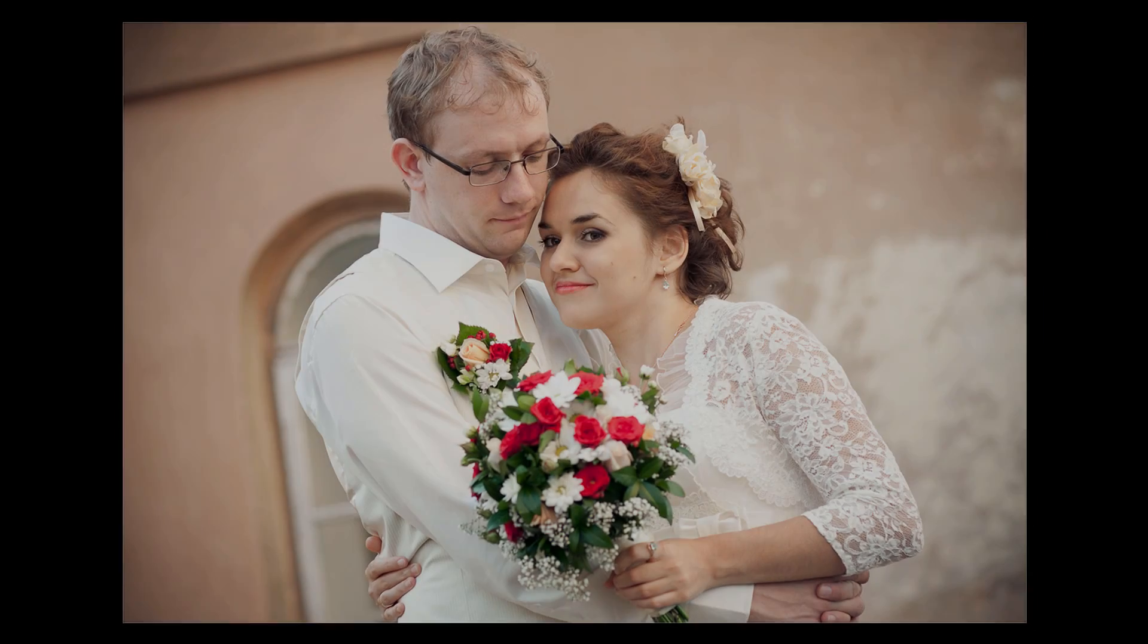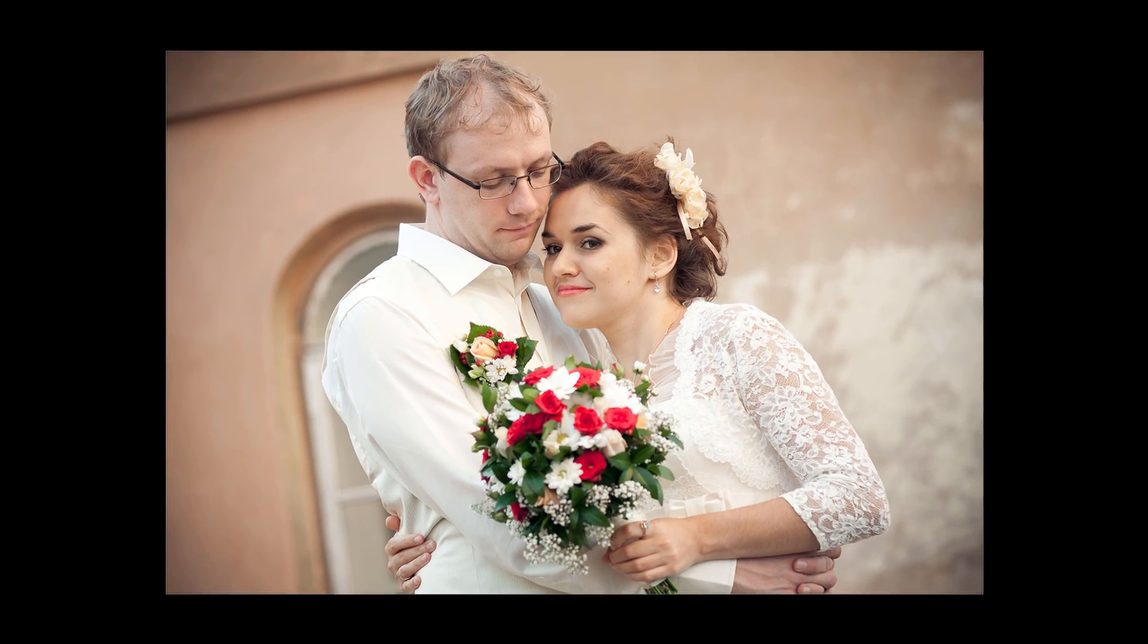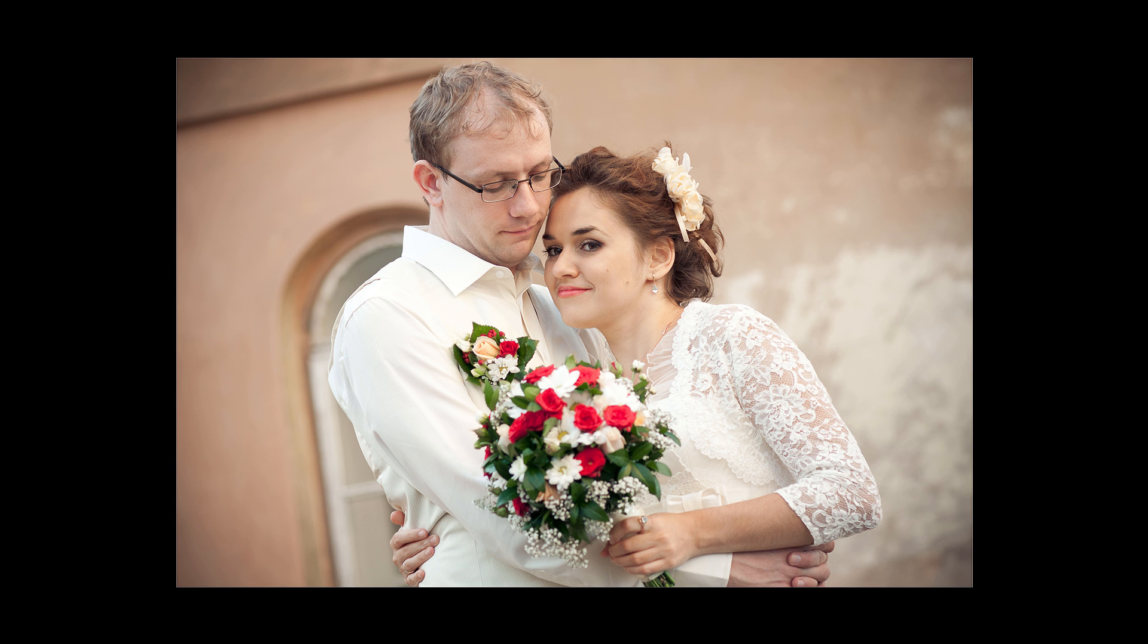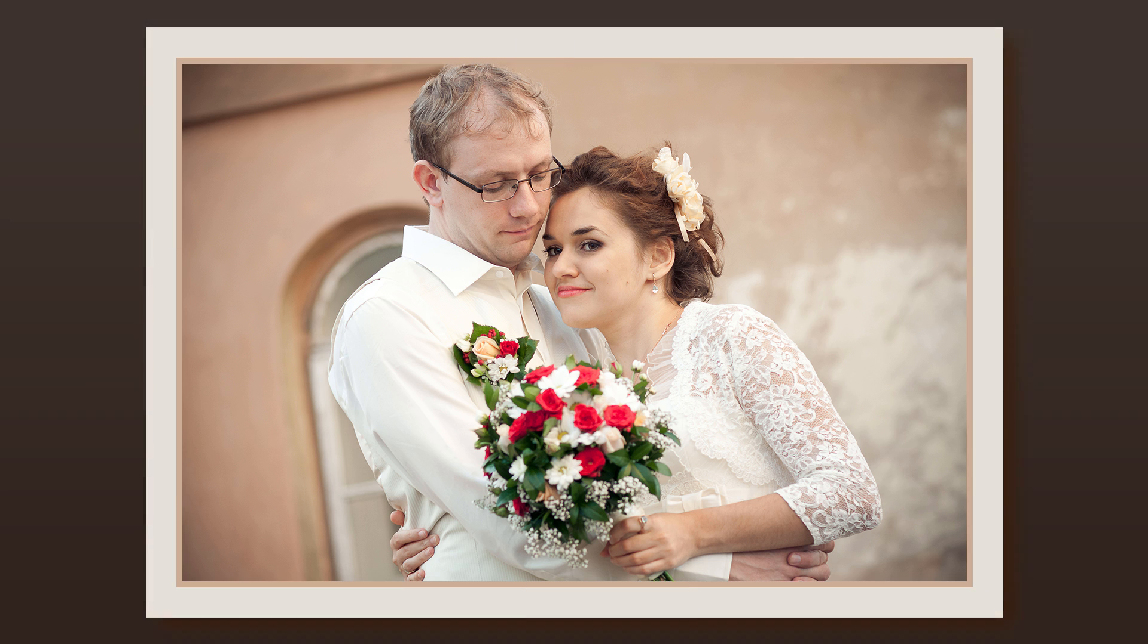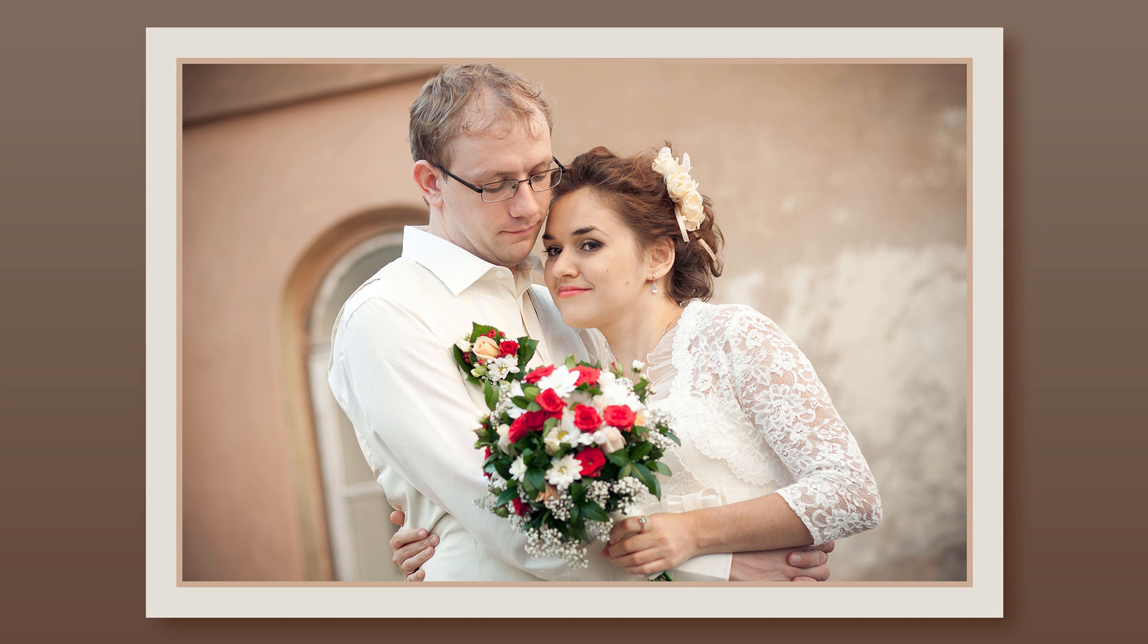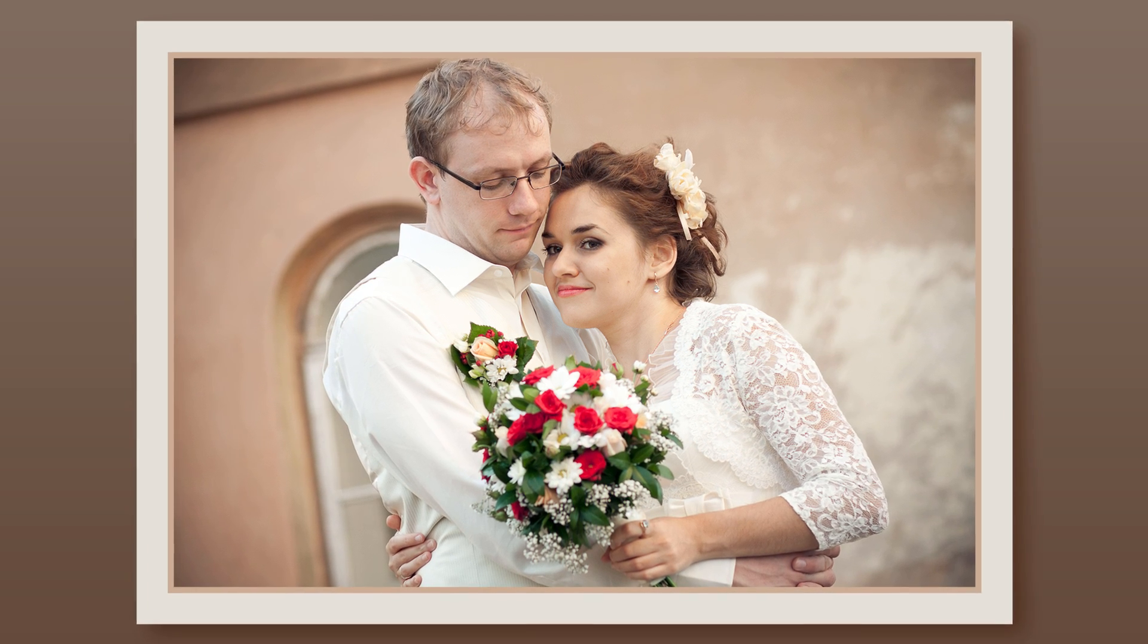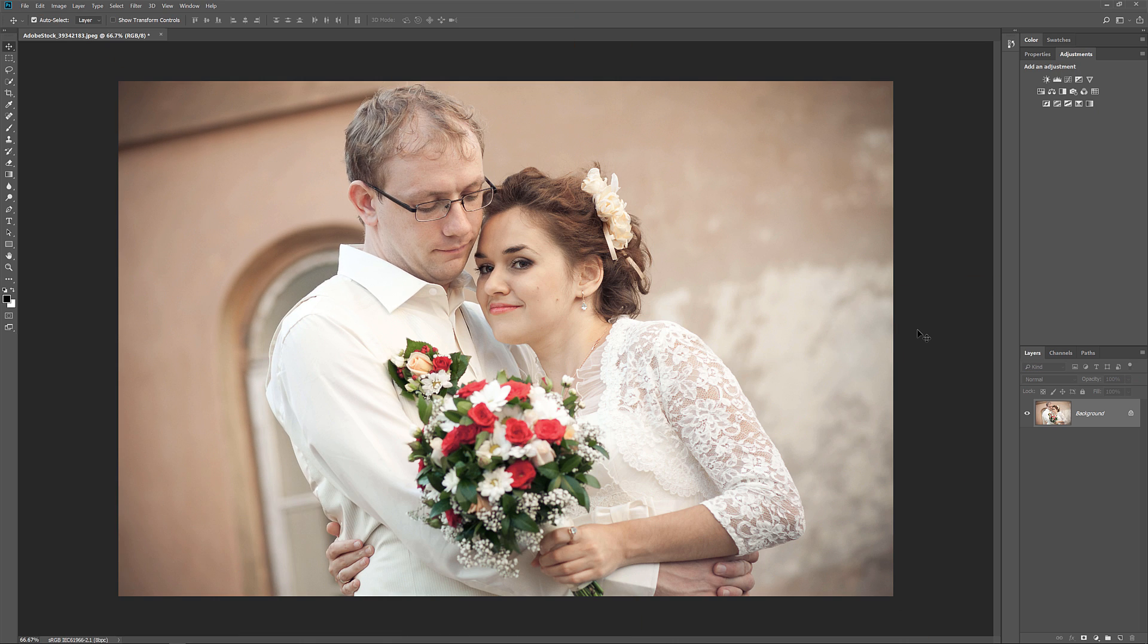Hey everyone, Steve Patterson here from PhotoshopEssentials.com. In this video, I'll show you how to add a simple border around your photo with Photoshop. I'll be using Photoshop CC, but any recent version will work. If you like this video, be sure to subscribe and let's get started!